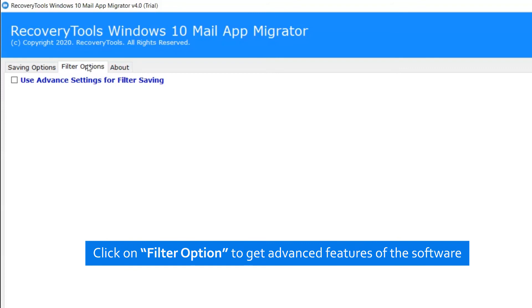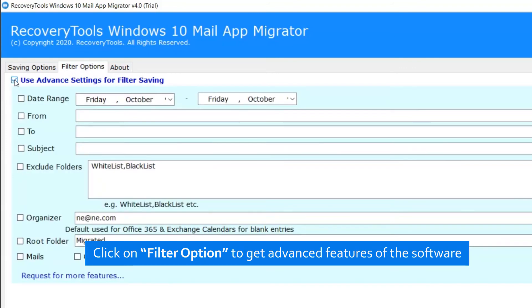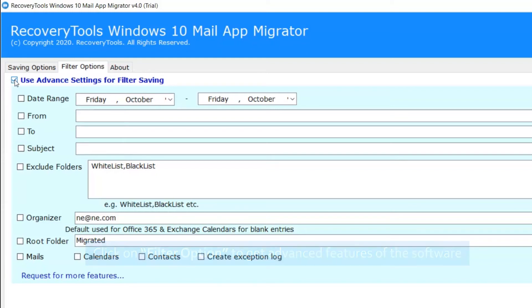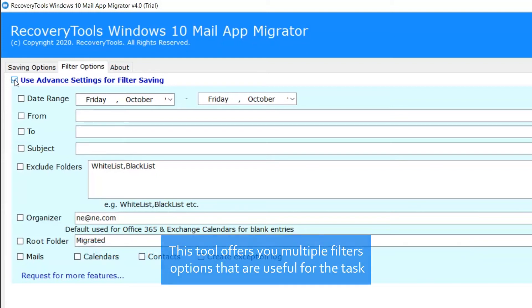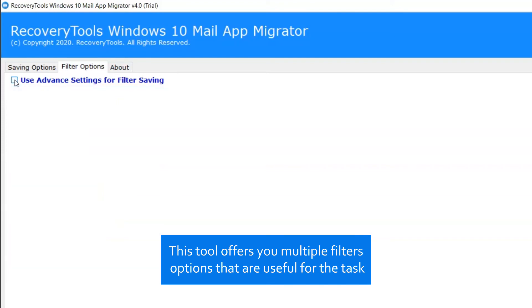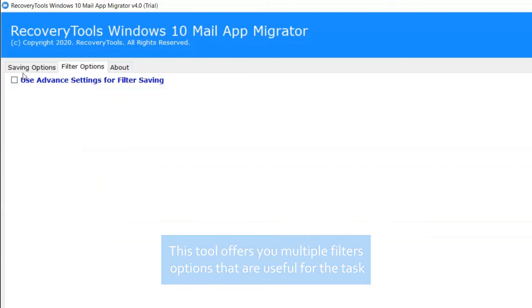Now, let's move on to the filter option provided by the tool. Click on it and enable the Use Advanced setting for filter saving. The tool gives useful filter options like date range, to, from, subject, and many other options to sort Windows 10 Mail emails.